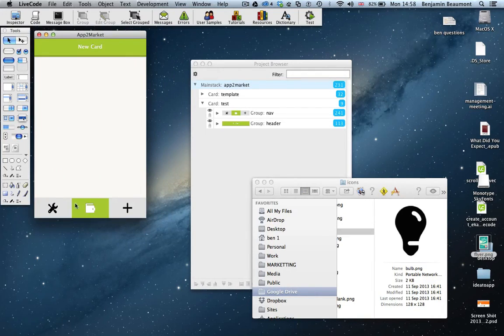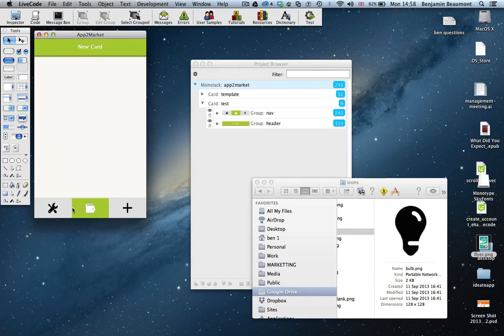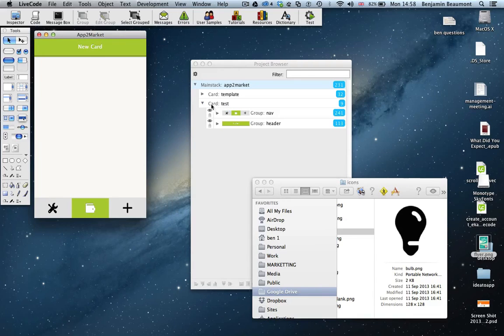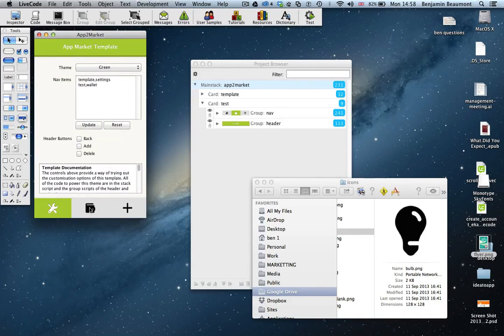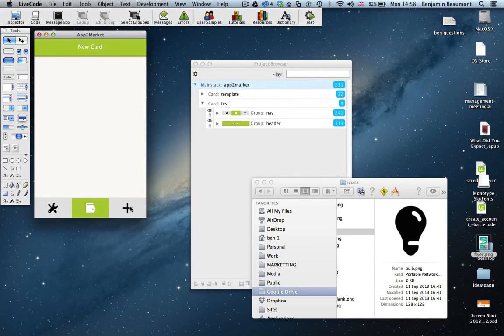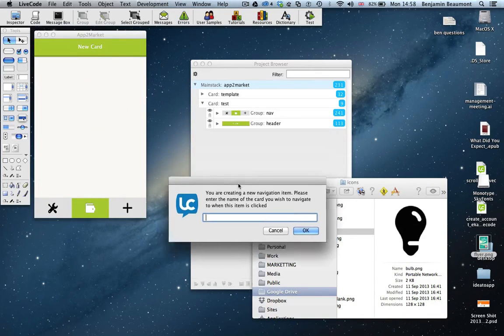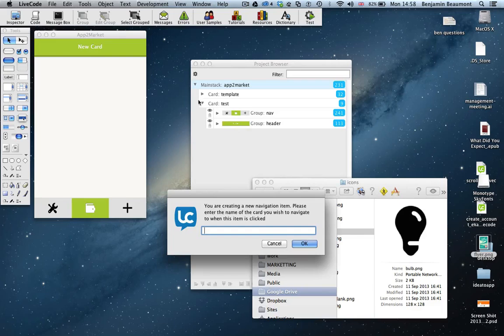And then you'll see now I have an additional nav item, and it's also navigated to the card. And on top of that, it's created a test card for me. So I can now navigate back and forward. Let's create one more. You'll notice the project browser here. Watch the project browser as it updates.